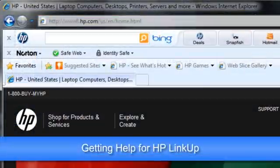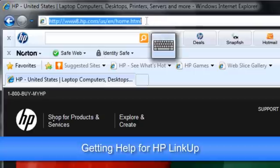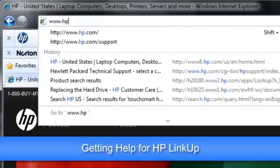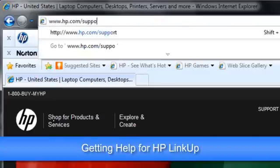If you have any issue or want to learn more about HP LinkUp or your TouchSmart PC, visit the HP Support website at www.hp.com/support.